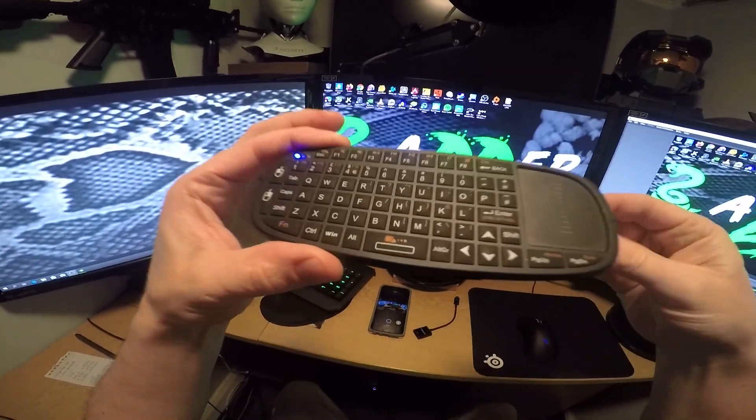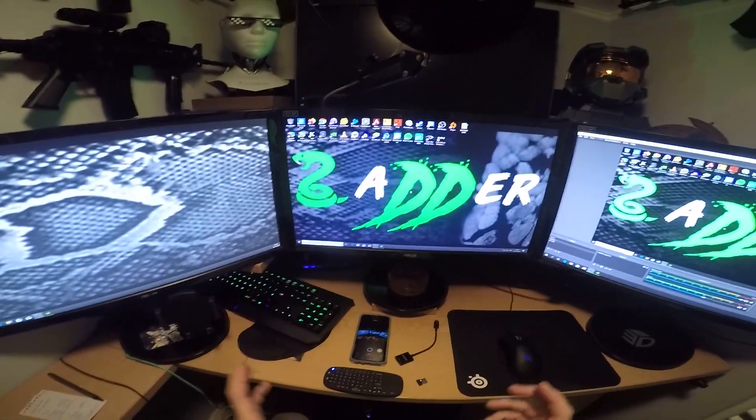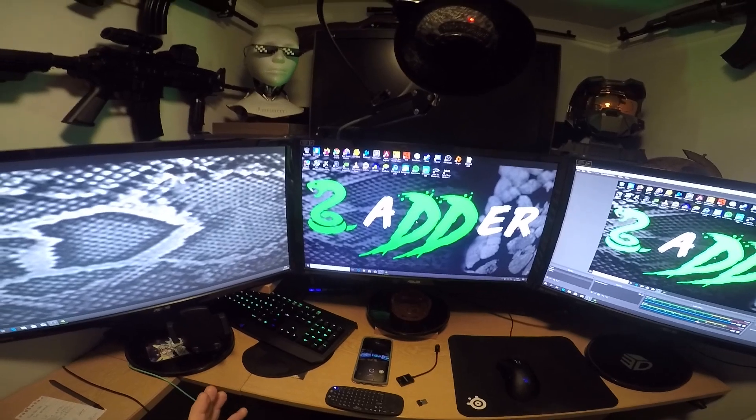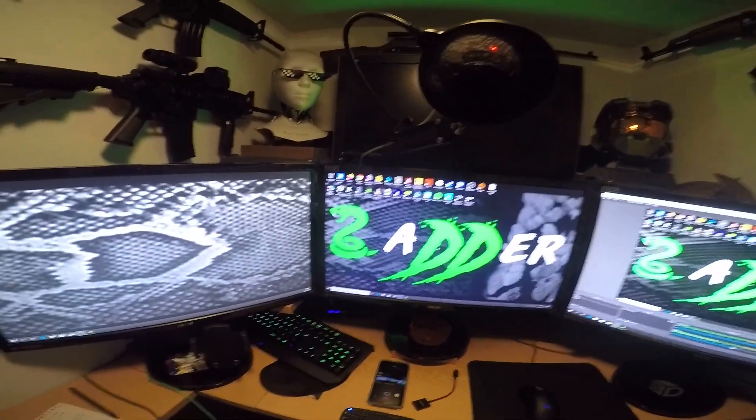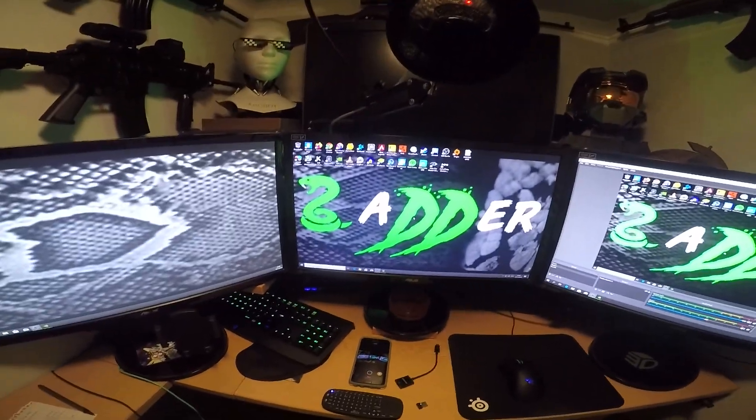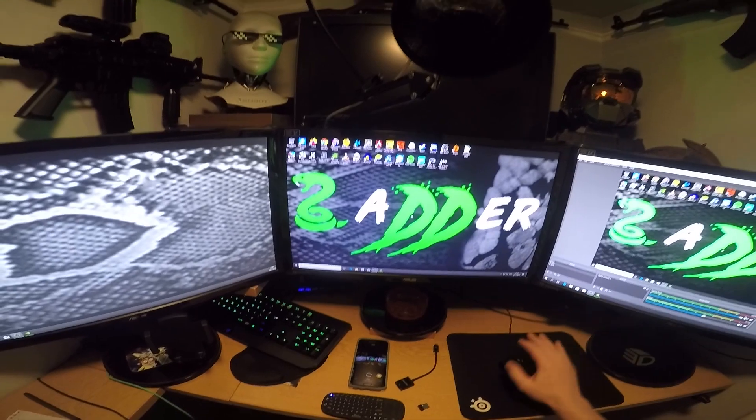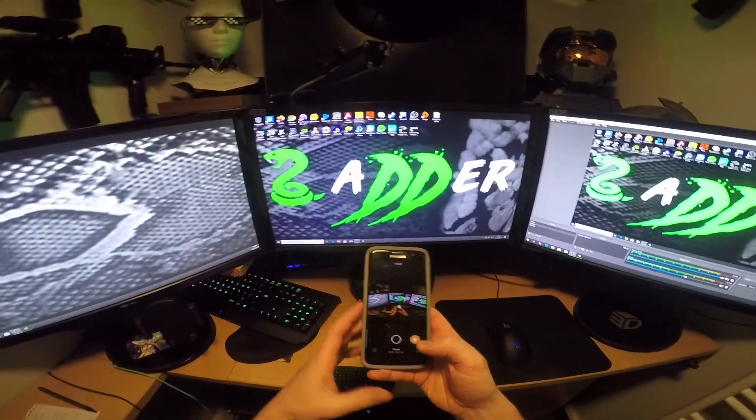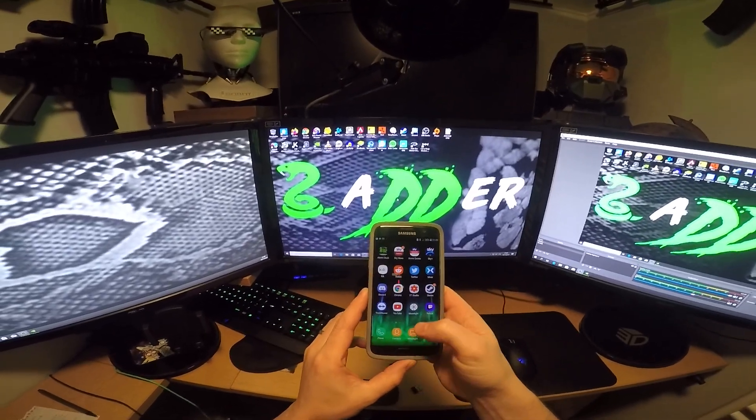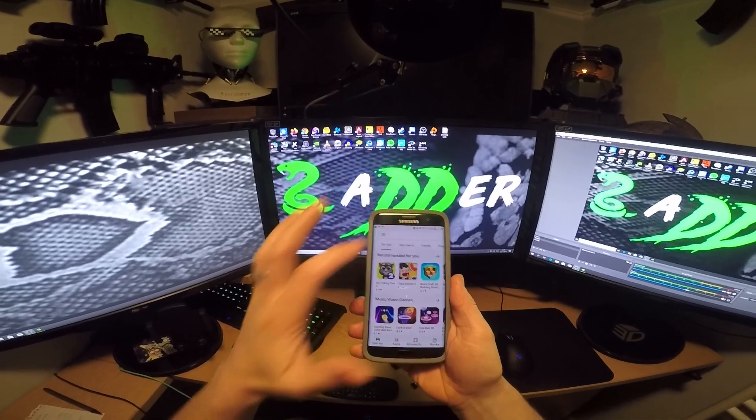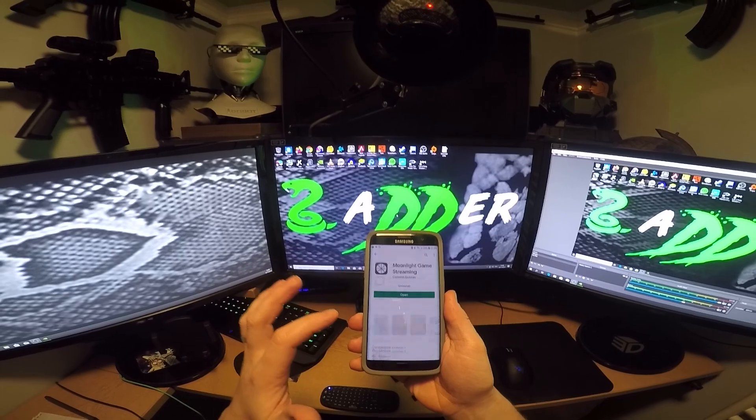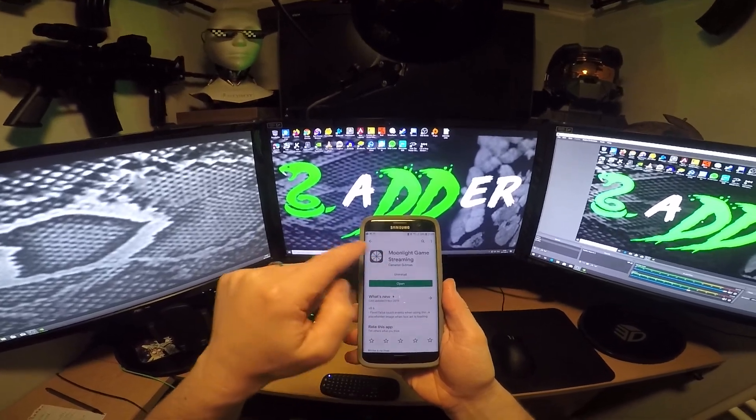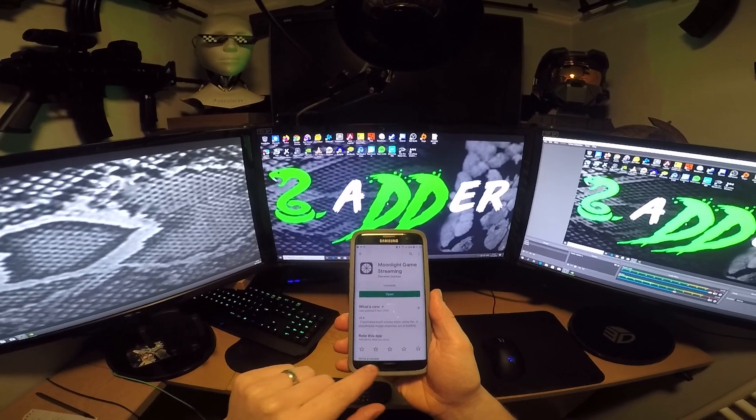You also need an Nvidia graphics card on your computer. I don't know what the spec is, I'll put down in the description a certain model and above that enables you to do this. So what we'll do is quickly jump onto our phone. You need to go to the Play Store and search for an app called Moonlight. Once you find Moonlight, it has a gray icon with a white wheel on it. Install that, and we will come back to that in a minute.